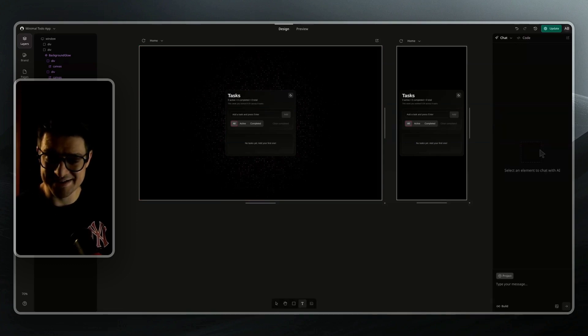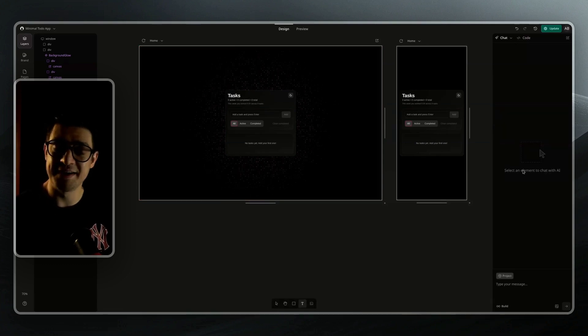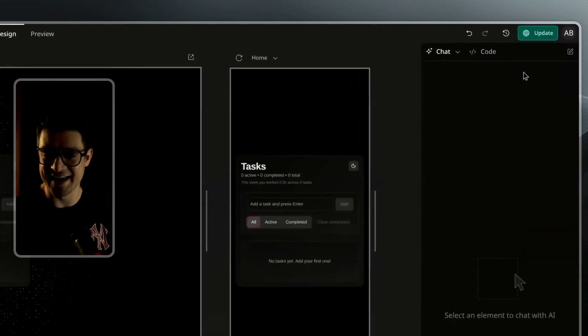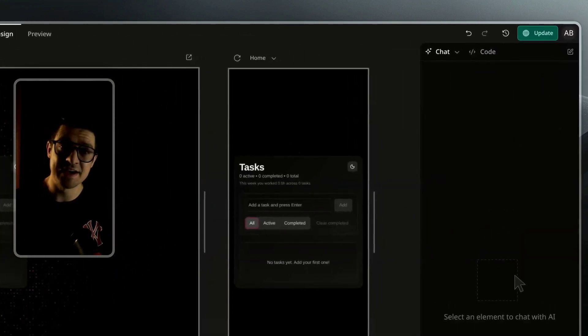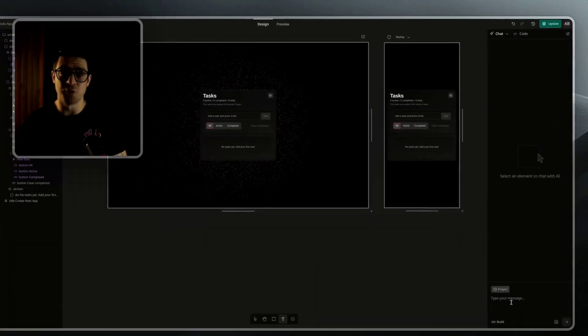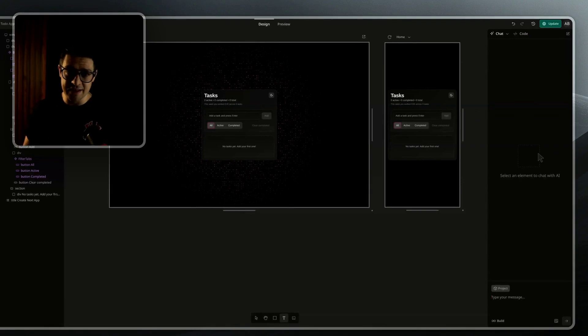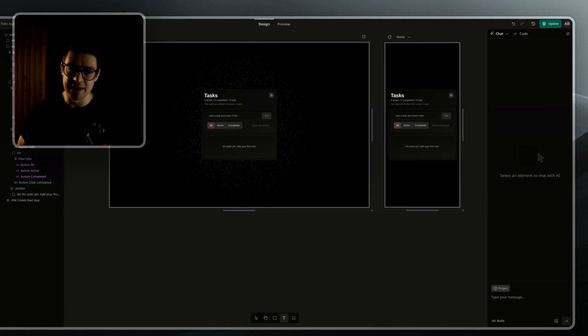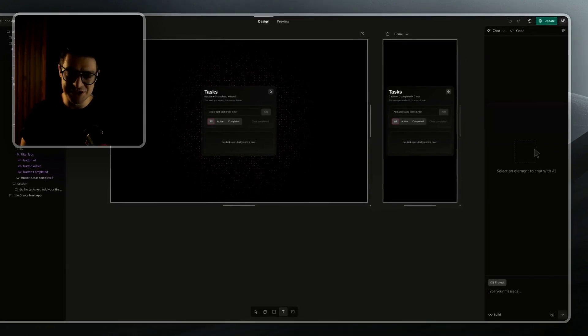Continuing on to the right-hand side of the builder, you'll find our AI chat and our code tab. AI chat is often updated to always be running the latest AI coding models. As of today, it's running GPT-5.